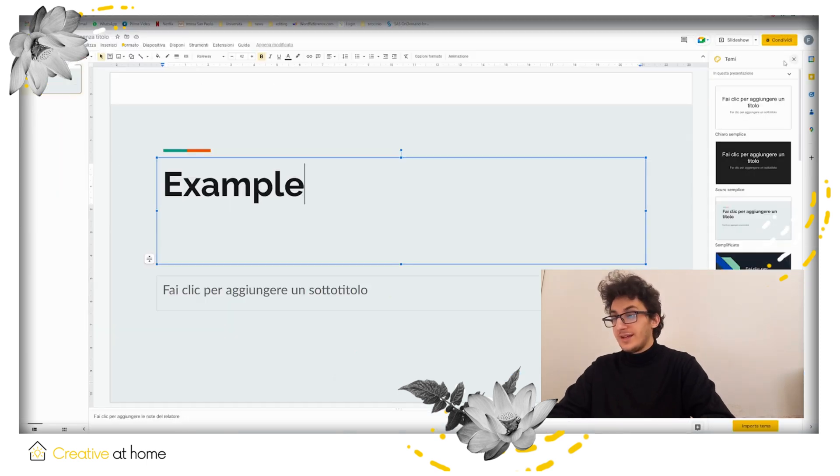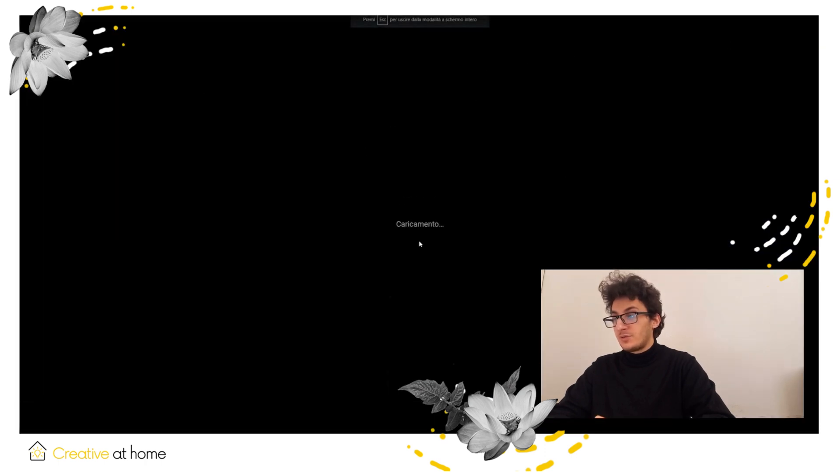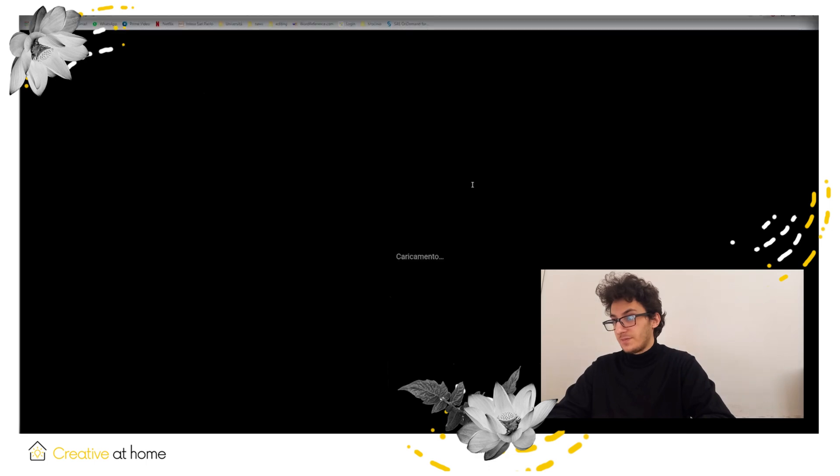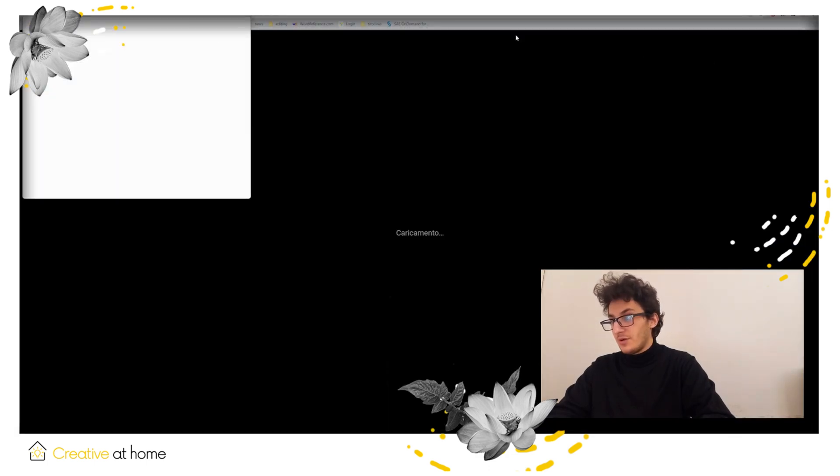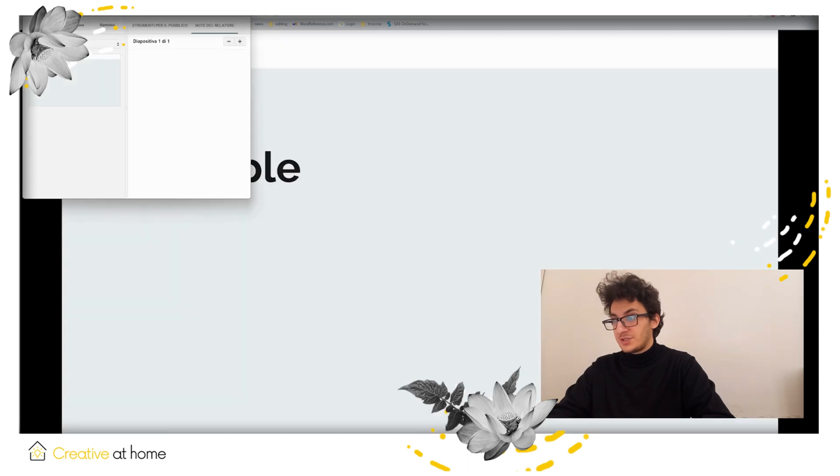While editing your presentation, you can give it a broader look with the slideshow option on the right of the screen. You can also present it in the same way when you feel that you are finished with your presentation.